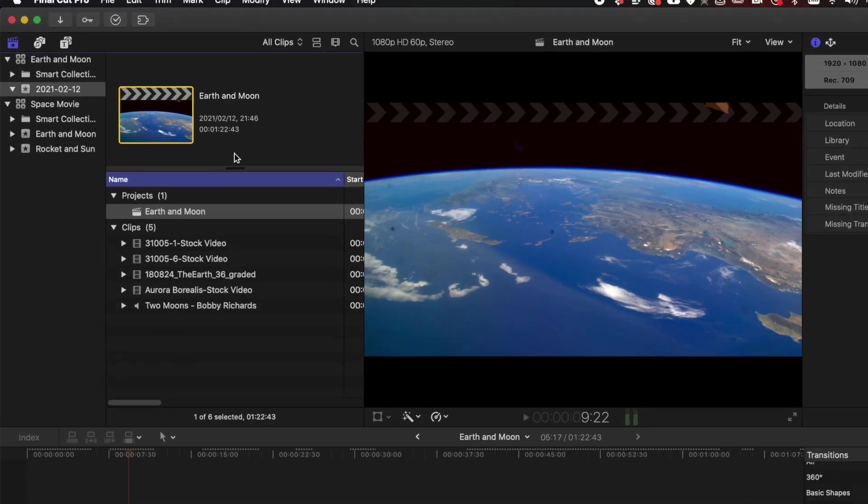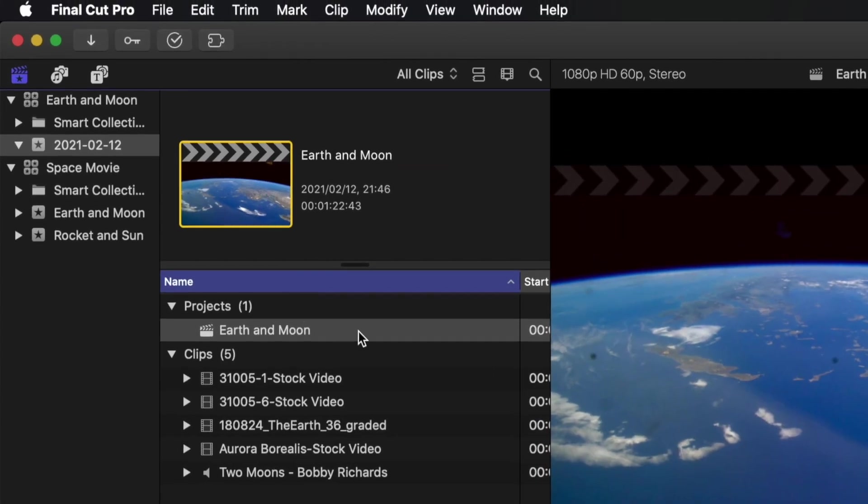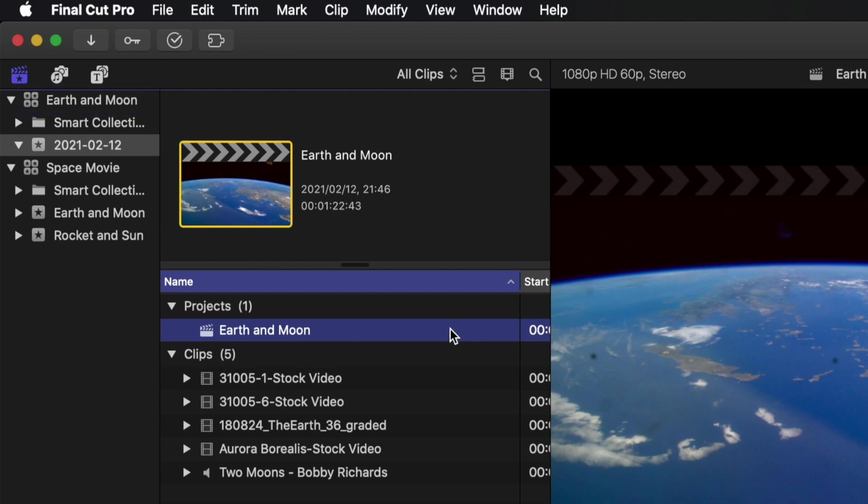First, you need to know if you're sending a project, an event or a library. FCP XMLs can be sent for all three levels. In my case, I want to send a project. So I click on the project in the browser.